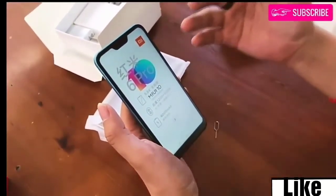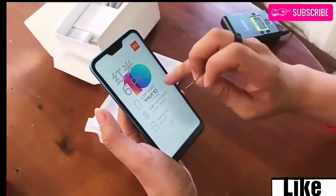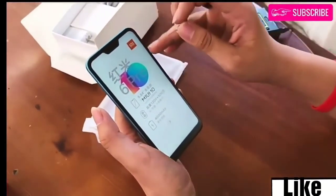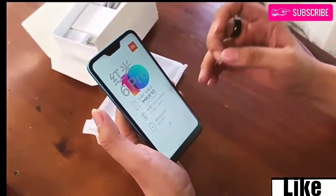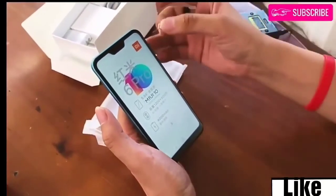On the front, the device will sport a 5-megapixel selfie camera. The Xiaomi Redmi 6 Pro is powered by a 4000 mAh battery.